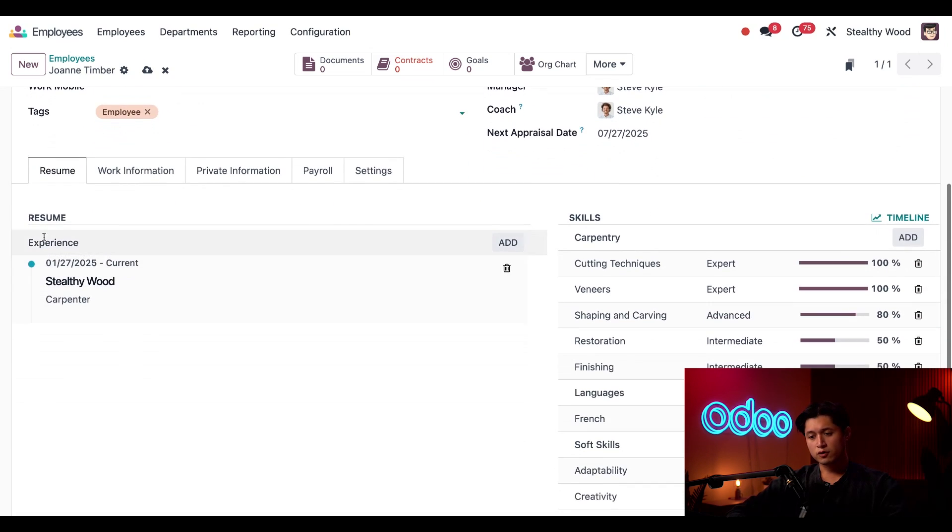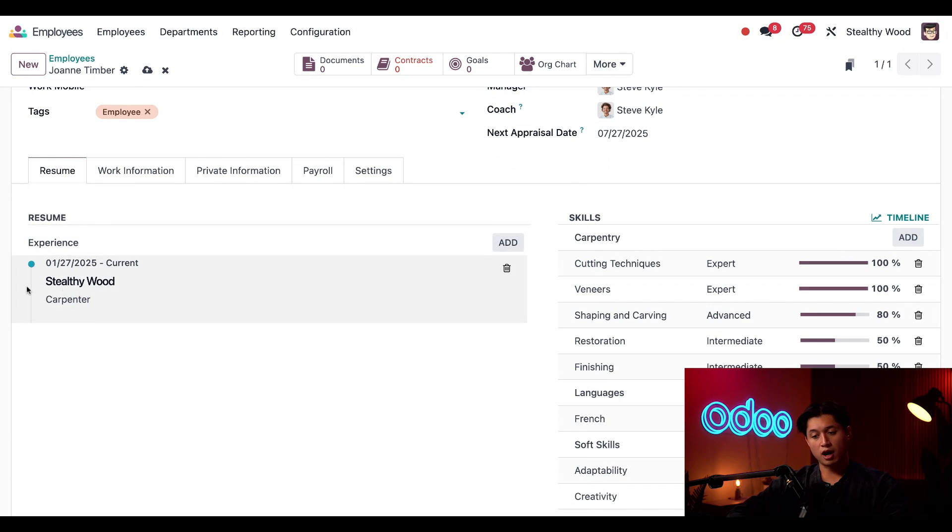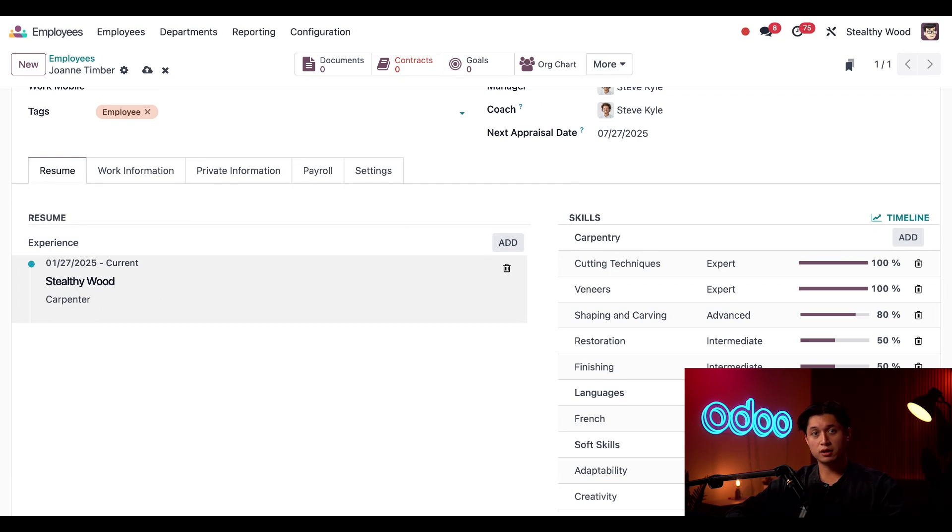If we scroll down here in the resume field, this job position we hired for Joanne automatically appears under the experience section. This occurs automatically when someone is hired through the recruitment app.